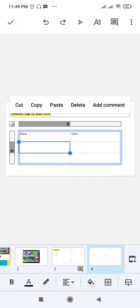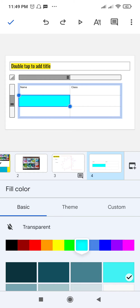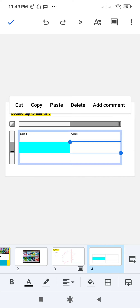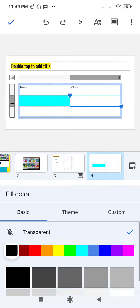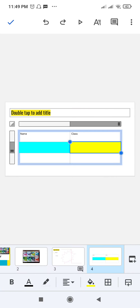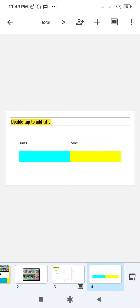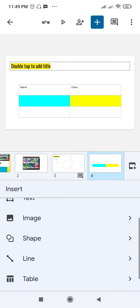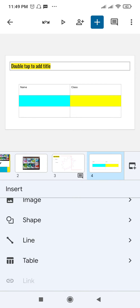There are different text formatting options available. To save changes, click the checkmark at the top left. To fill a specific cell with color, first select the cell, then tap the bucket (fill color) option at the end of the toolbar. Select your color, such as yellow, and click Save, then tap the checkmark to confirm.